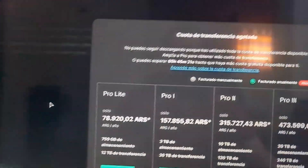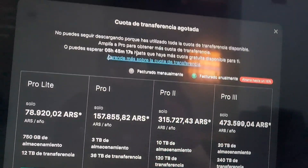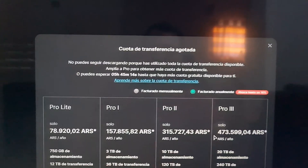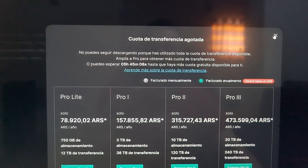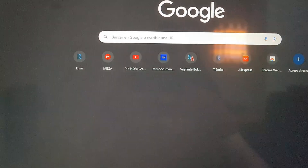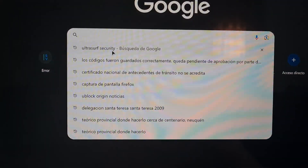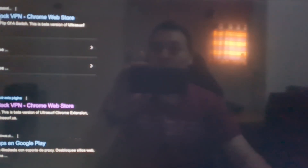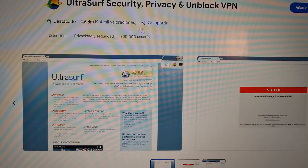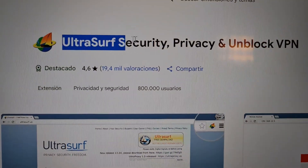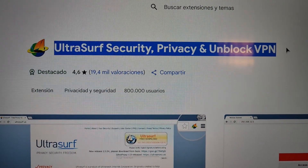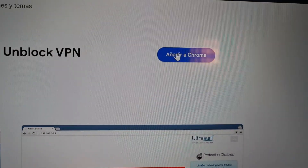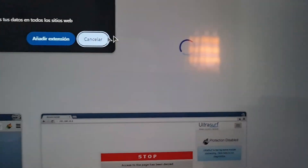I don't want to pay because these are files I only need once. But if this happened to you, I'll show you how to avoid this. The first step is to go to another tab and find this plugin — the add-on called UltraSurf Security Privacy and Unblock VPN — and add it to your Chrome.